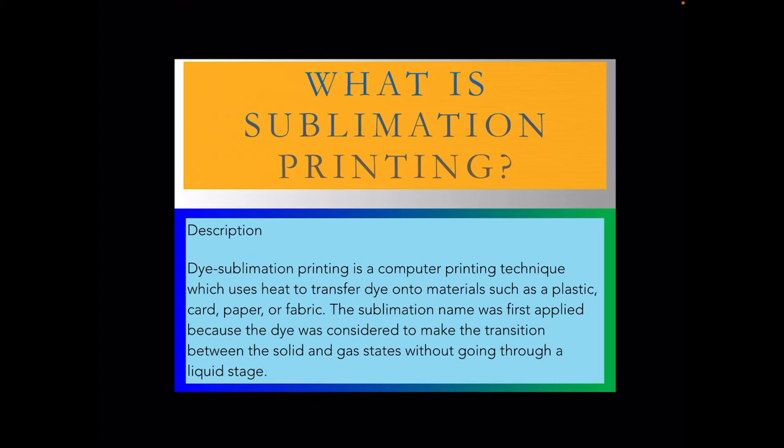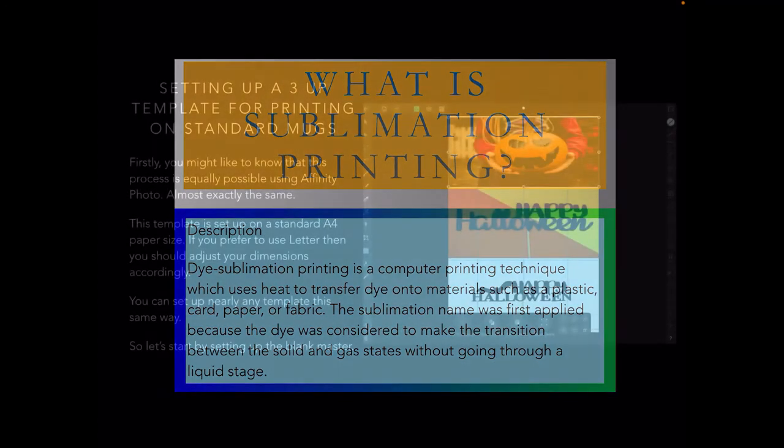Now there are a lot of objects that will accept it, but some objects won't accept sublimation printing, and you'll have to find that out by looking it up or trial and error.